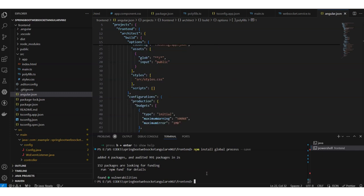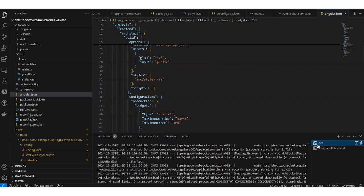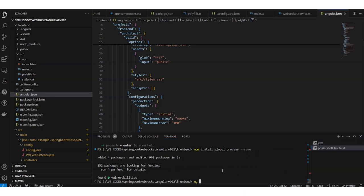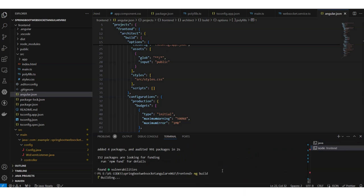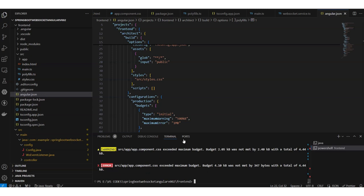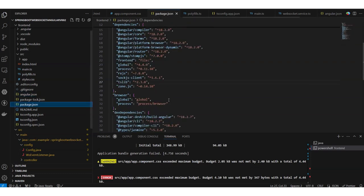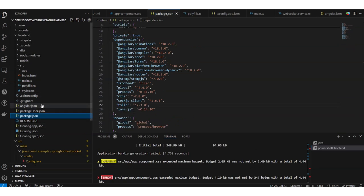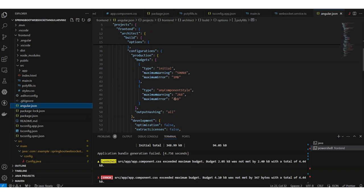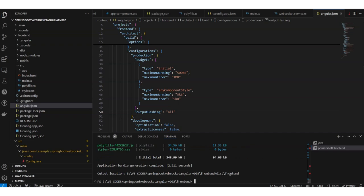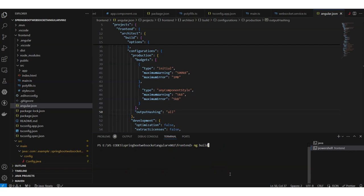After running 'ng build' again, we encounter a budget exceeded warning. We go back to angular.json and increase the budget limit to 5k. The warning disappears and 'ng serve' runs successfully.